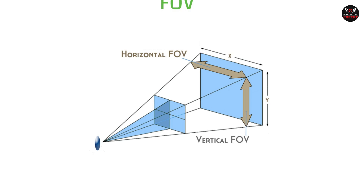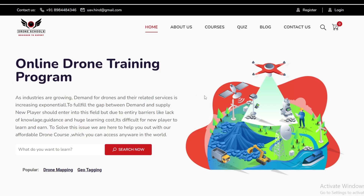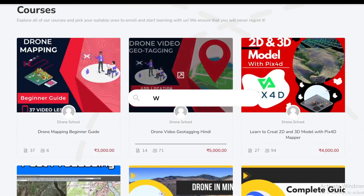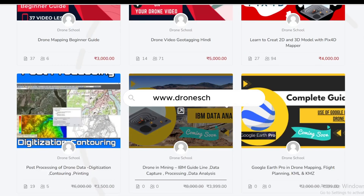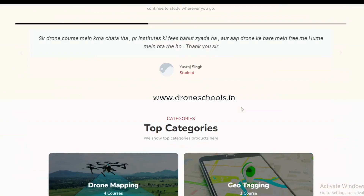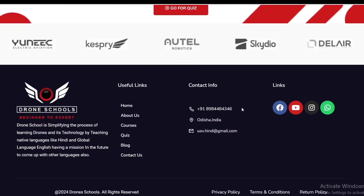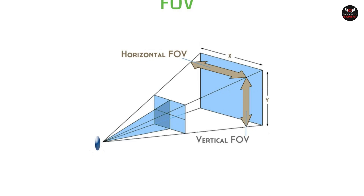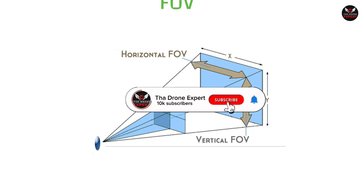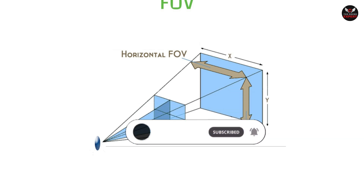Thanks for watching. Please visit our website www.droneschools.in — we provide lots of courses related to drones. Also subscribe to our channel for daily updates about drones. Thanks for watching, see you in the next video.